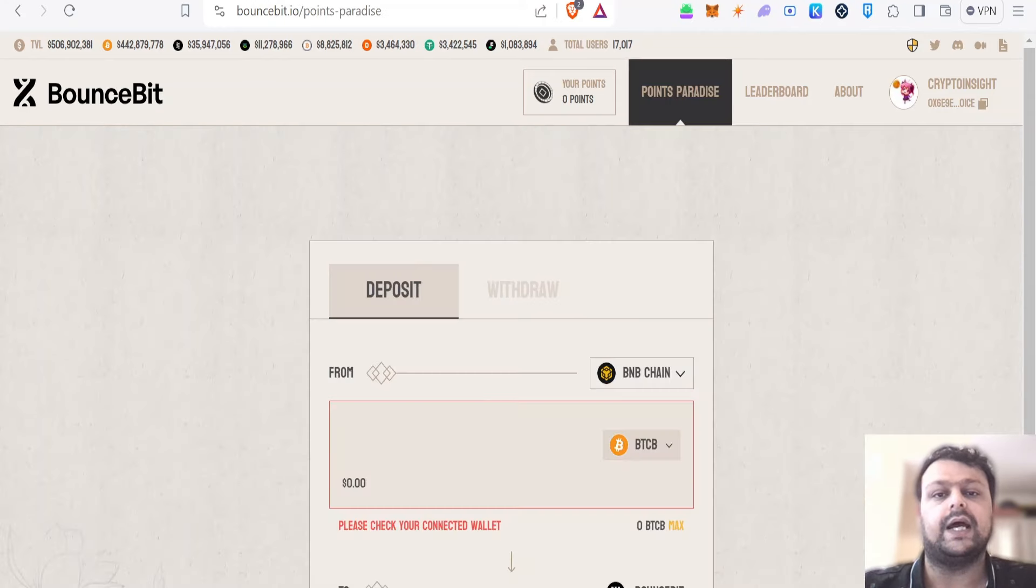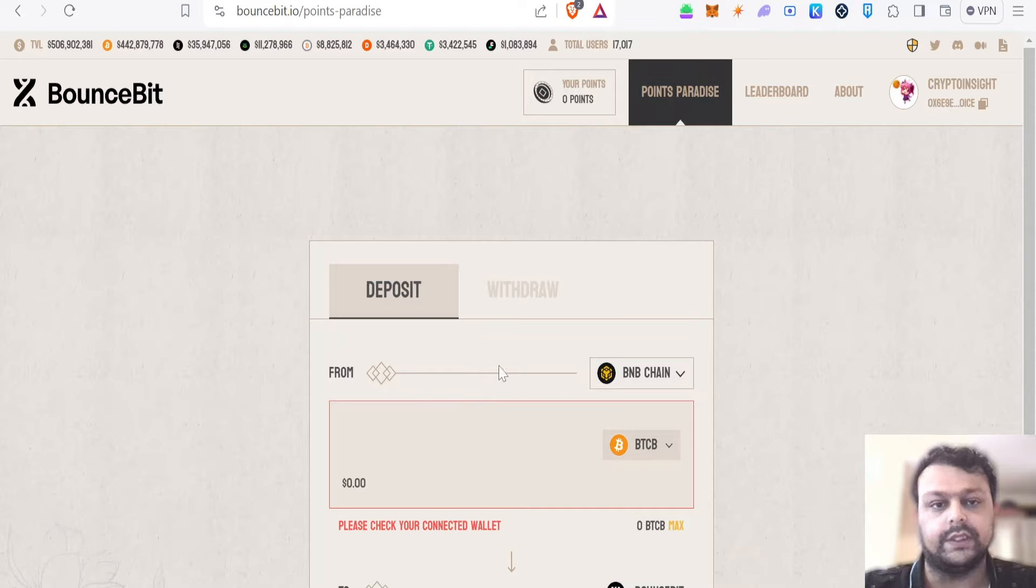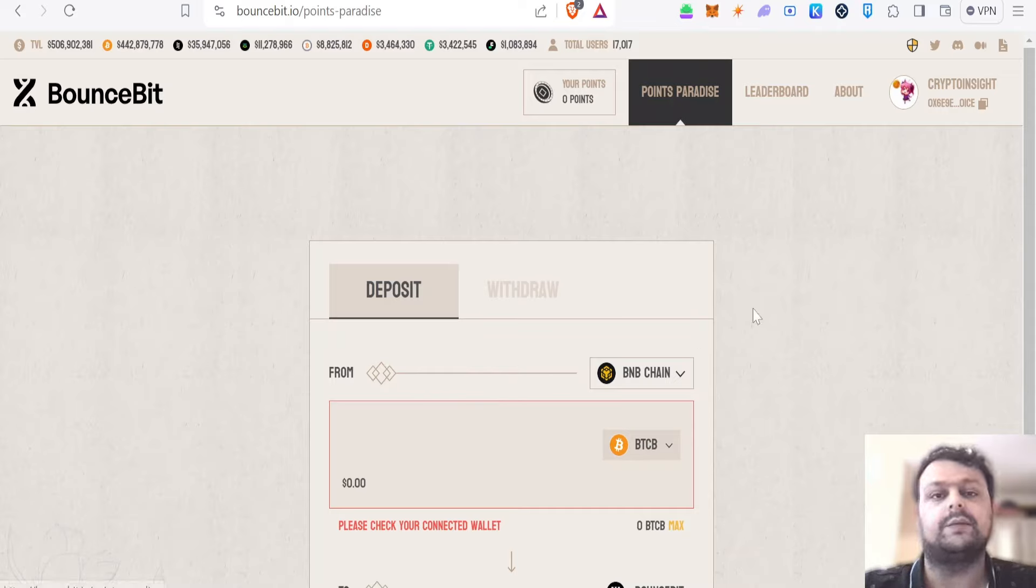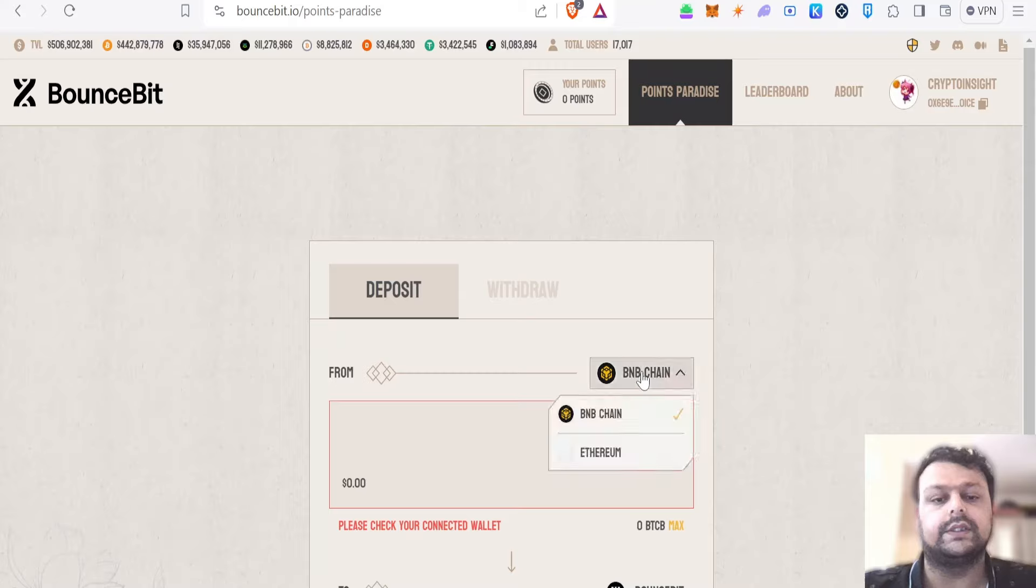They have this points spread over here. You will be able to earn points, so most probably the higher points you earn, the more airdrop you will be getting. There are two types of chain as of now, which is BNB and Ethereum.